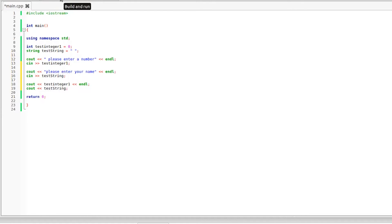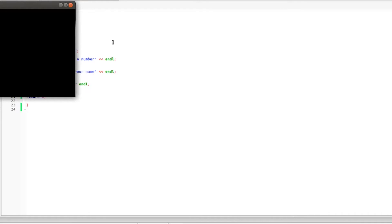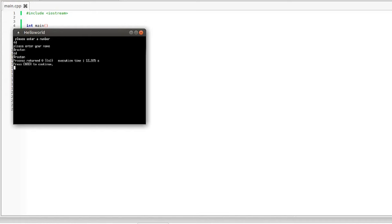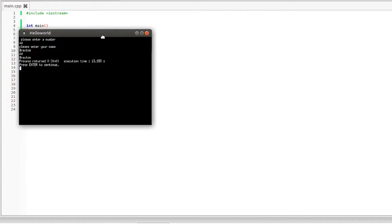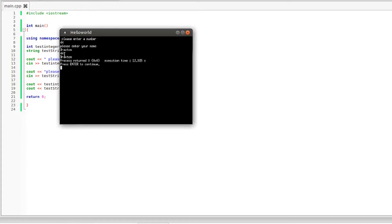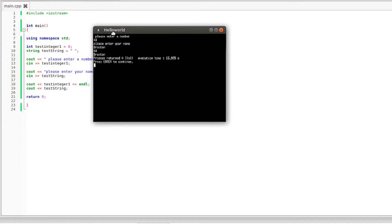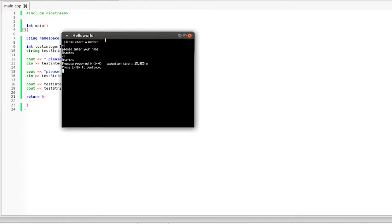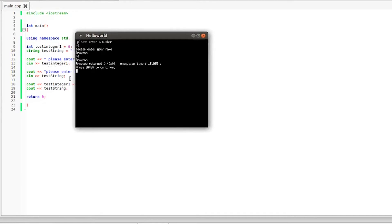So if we compile and run now you can see that it is now prompting me to enter information as the user. So I'm going to move this towards the center of the screen. Please enter a number. We'll just enter 44 and please enter your name. My name is Braxton. And there you go. Repeated information back to us as we programmed it to do right here. So we have 44 as the number which is stored in test integer one and we have my name which is stored in test string.